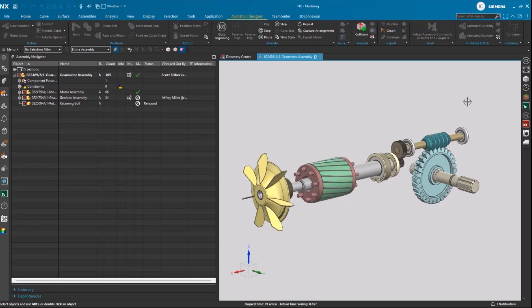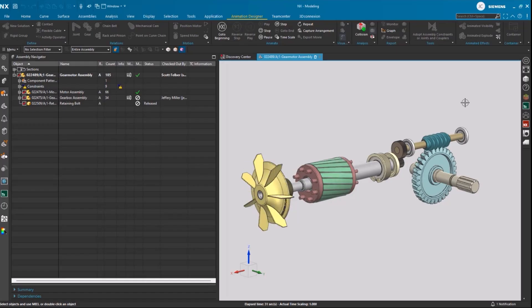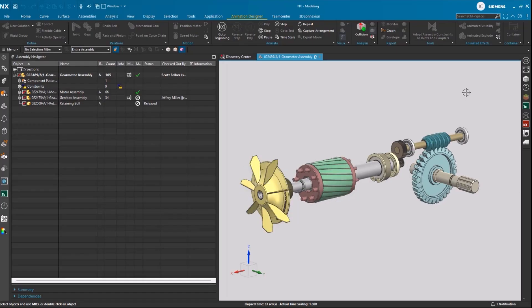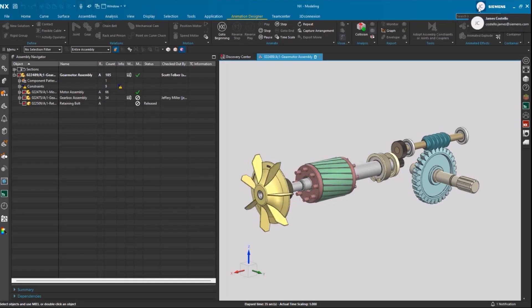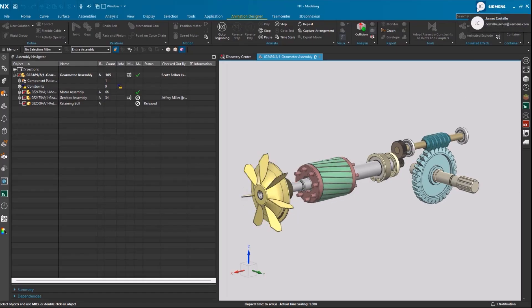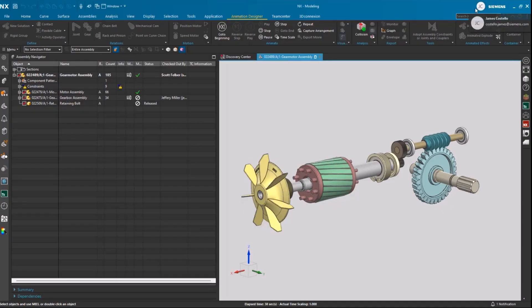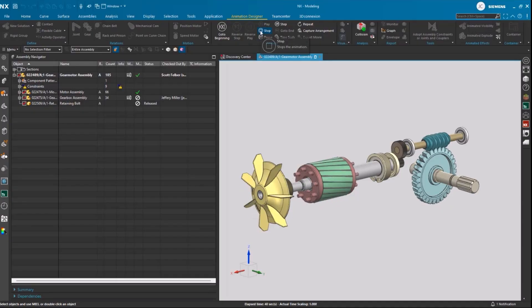Before we get started, one of the things you'll notice is the top right corner initials. This indicates that they are both named users working in NX. So let's go ahead and get started.